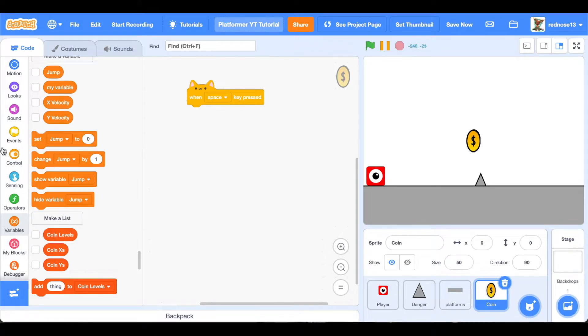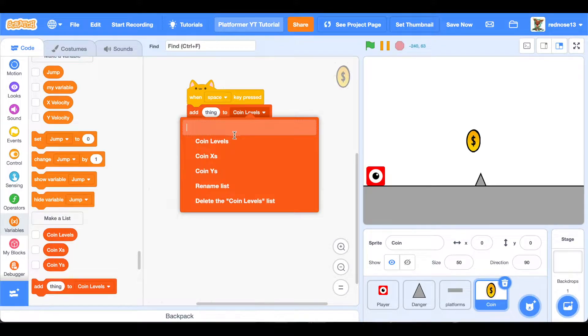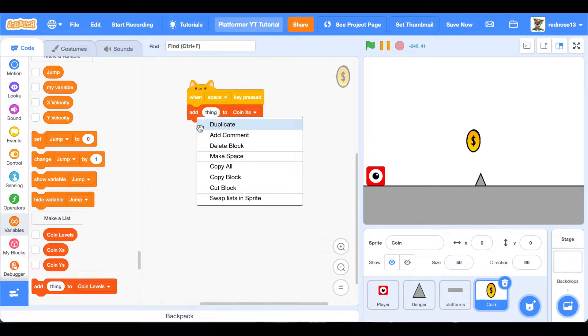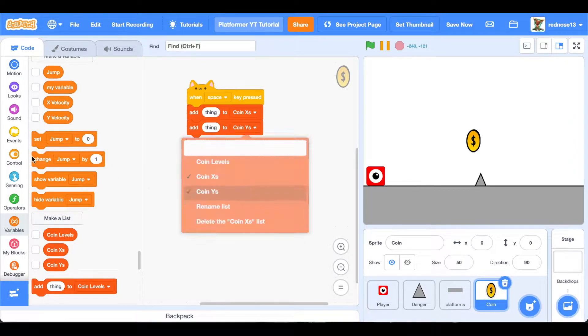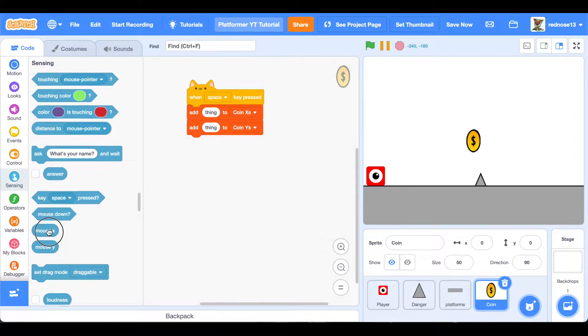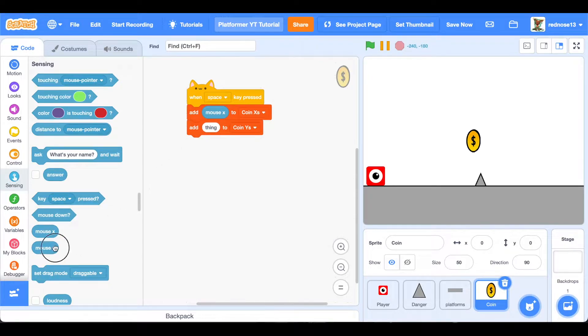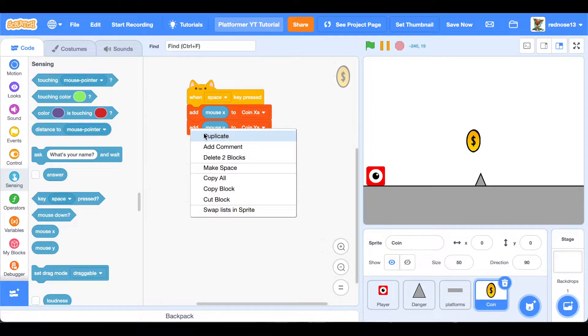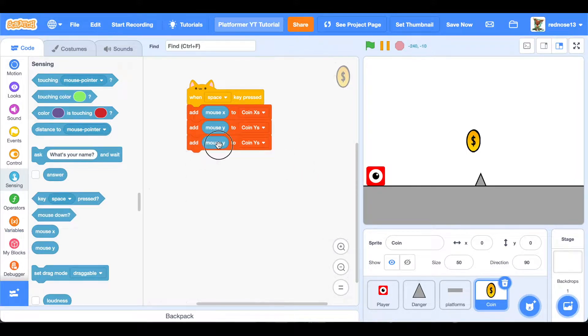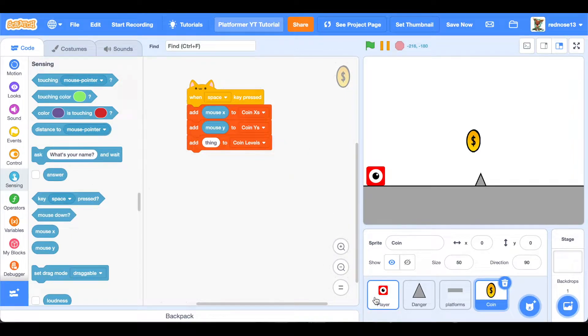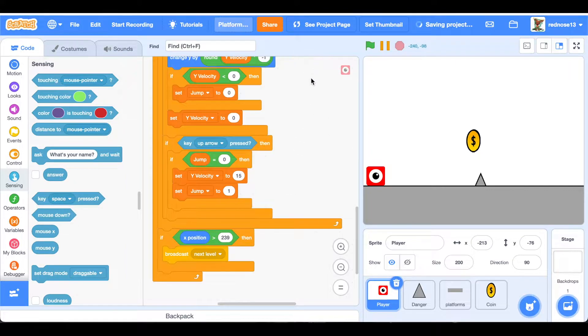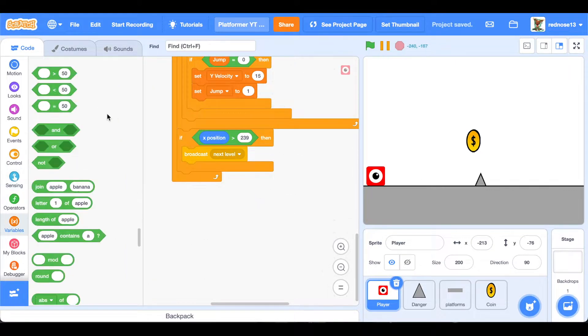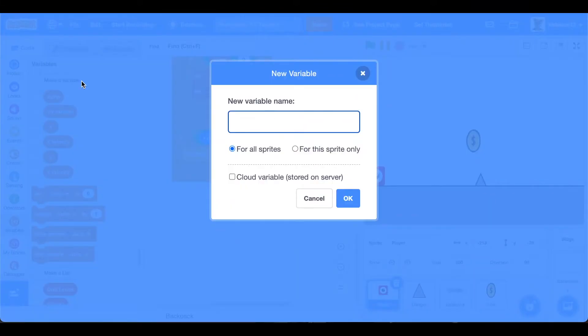So let's go ahead and add to coin Xs, duplicate that, and then make it coin Ys. Add mouse X and mouse Y. Then also, we're going to want to add another thing, and we need to make sure that it's the level. But how do we do that? Because all we're doing when we change the level, if you go back to player, all we're doing is broadcasting something, so that the platforms and danger know that we're broadcasting it. So right here, make another variable for all sprites.